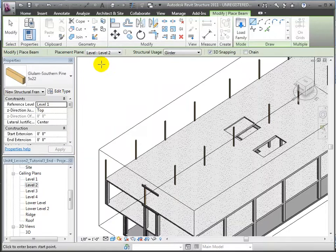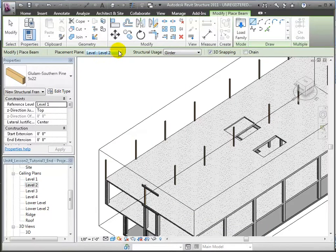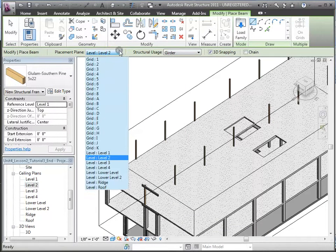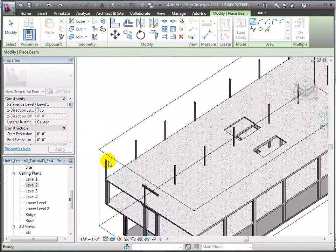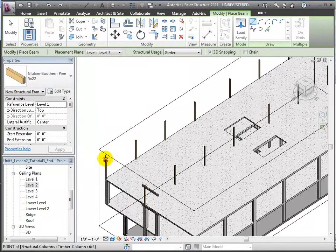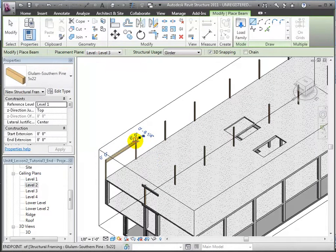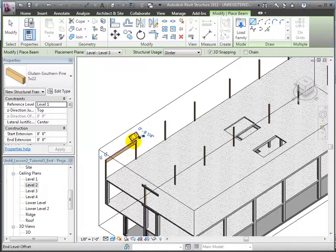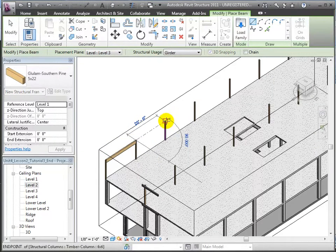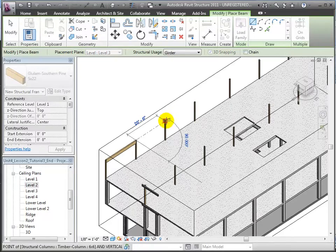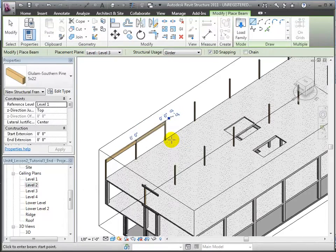Then we'll set the placement level to Level 3 and use 3D snapping to place these beams at the tops of those wood-timber columns. We'll place these along grid line A.